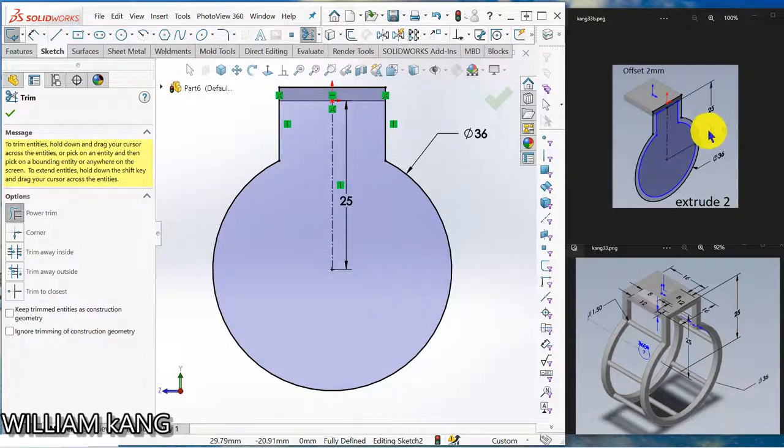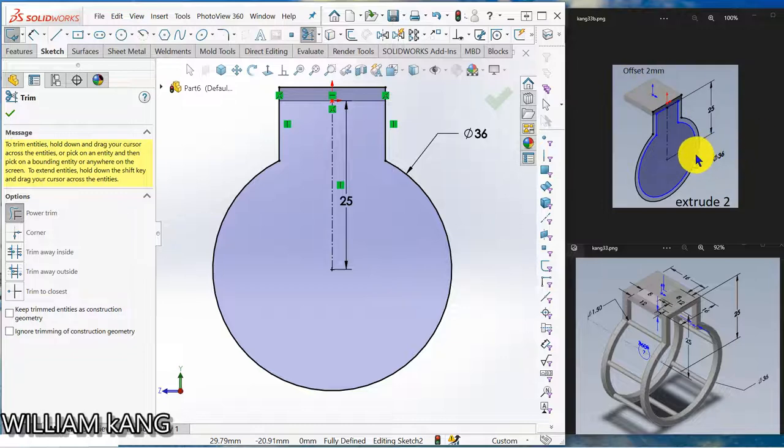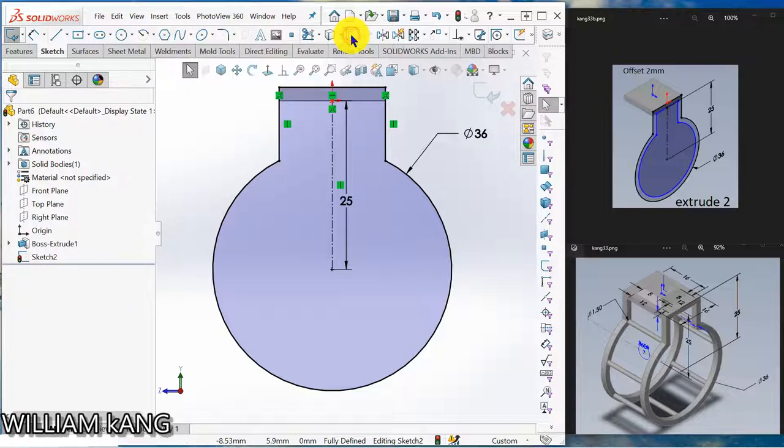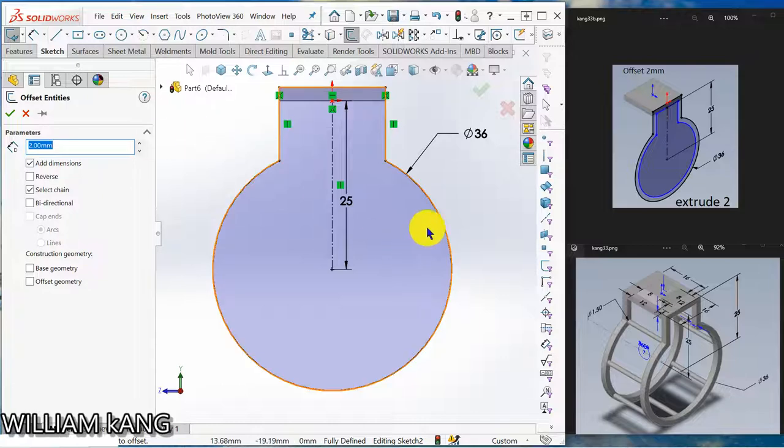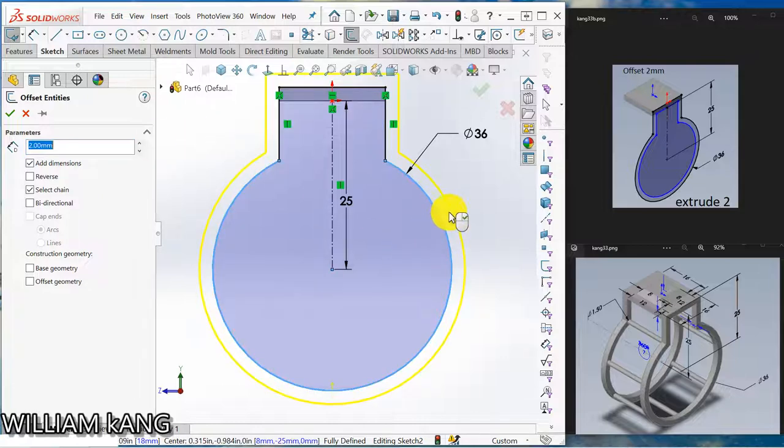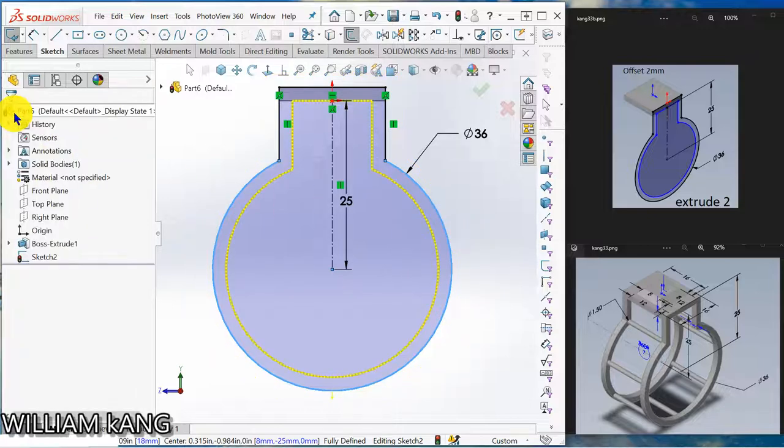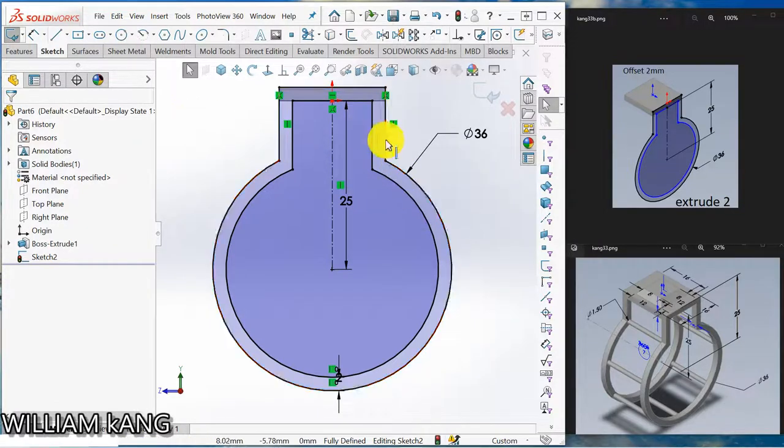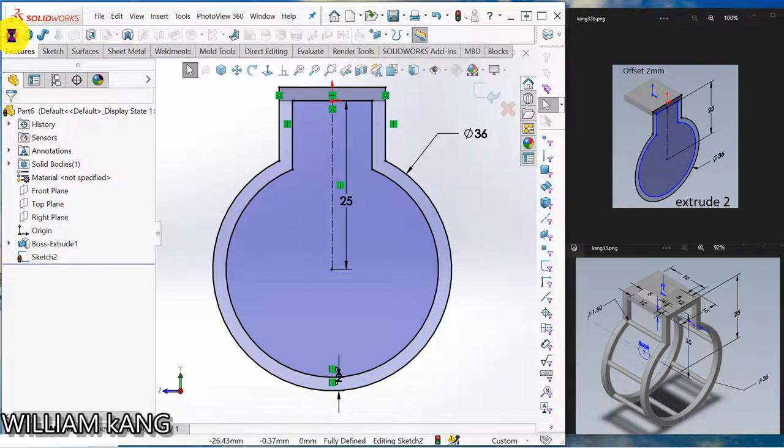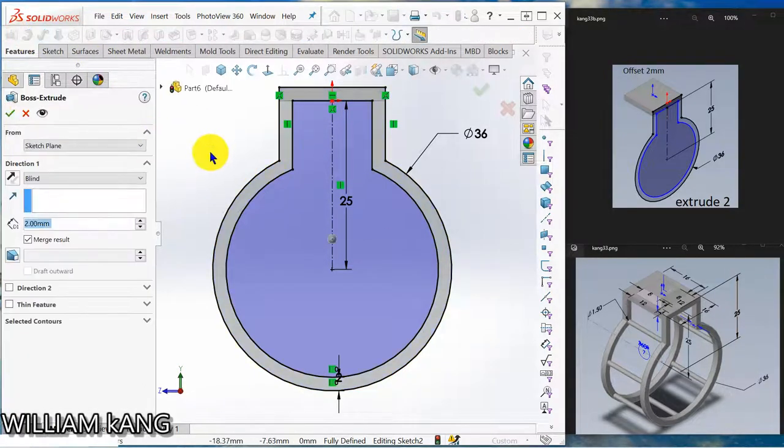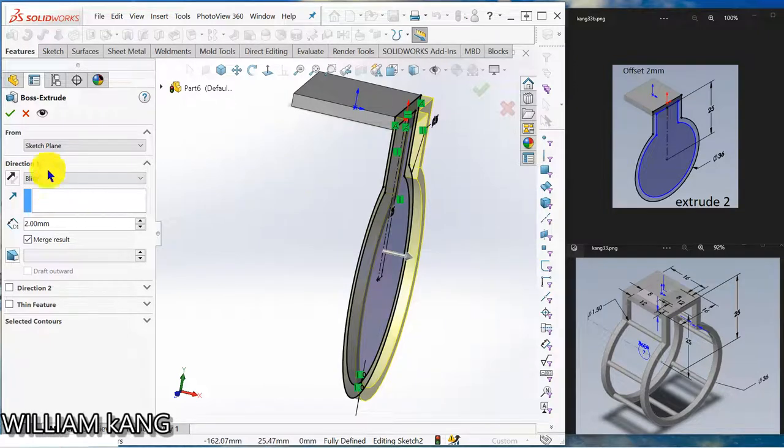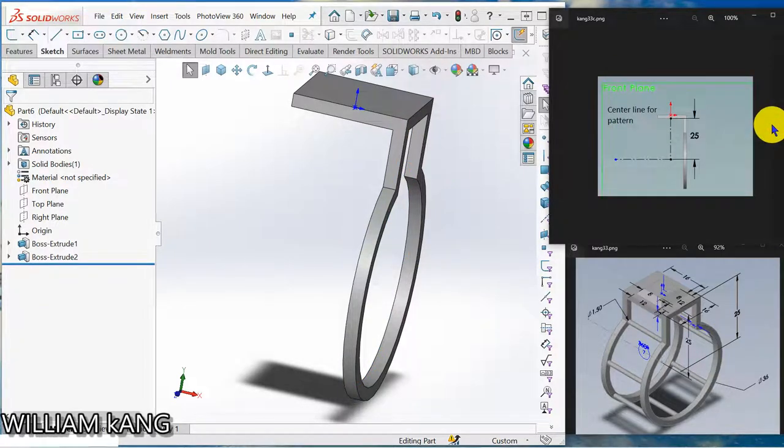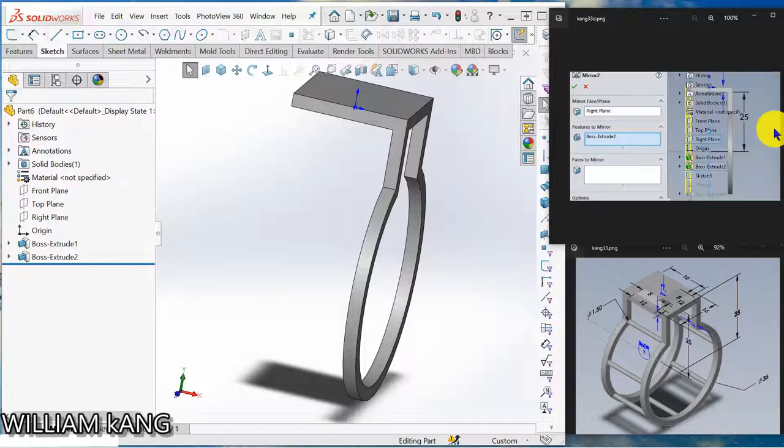Okay, next thing is that we have to use the offset command to offset 2mm. Let's go to offset identity 2mm. Correct, so now I want to change the direction so I will click reverse. Okay. So now we have the profile here, so go to feature, boss base and make it 2mm. So we don't need to do this actually.